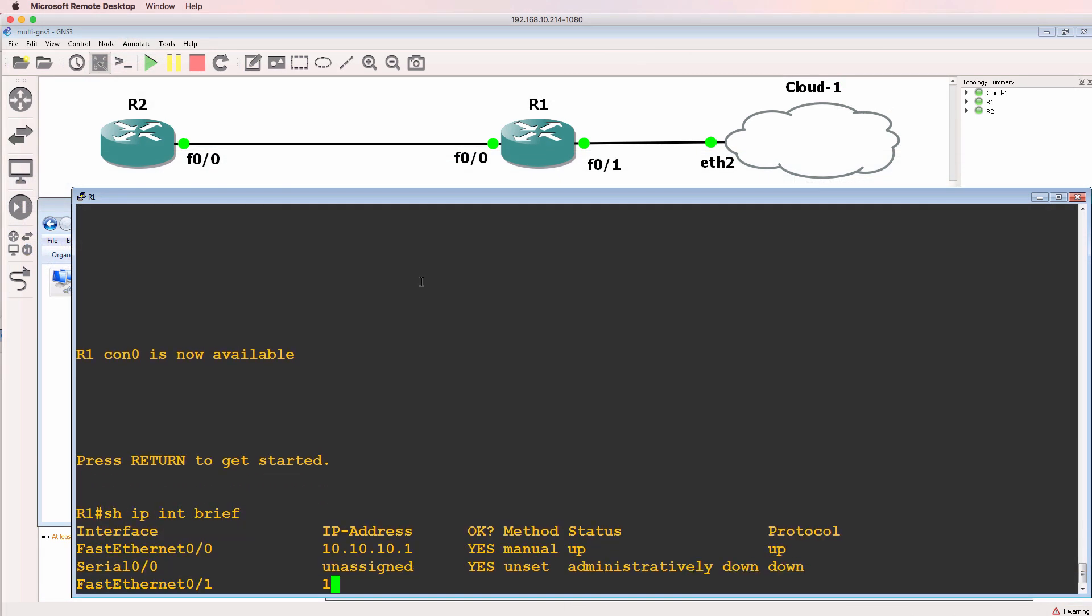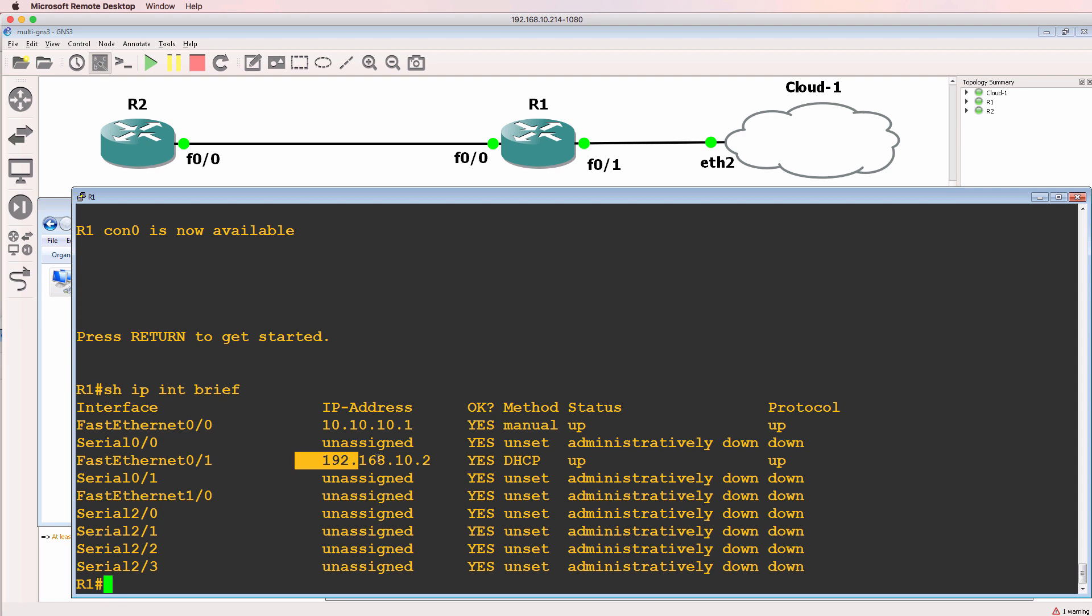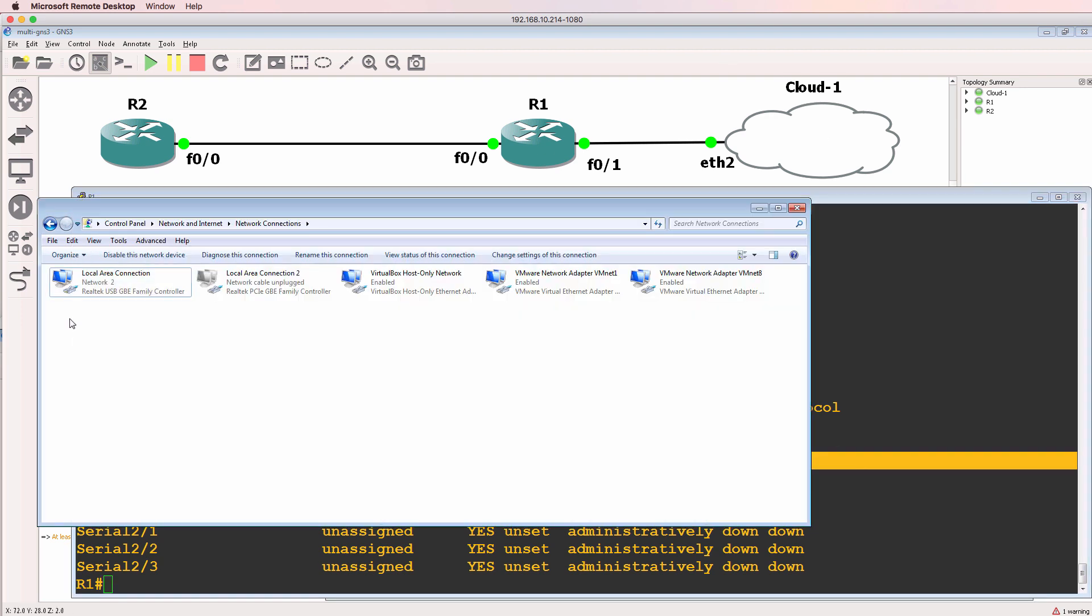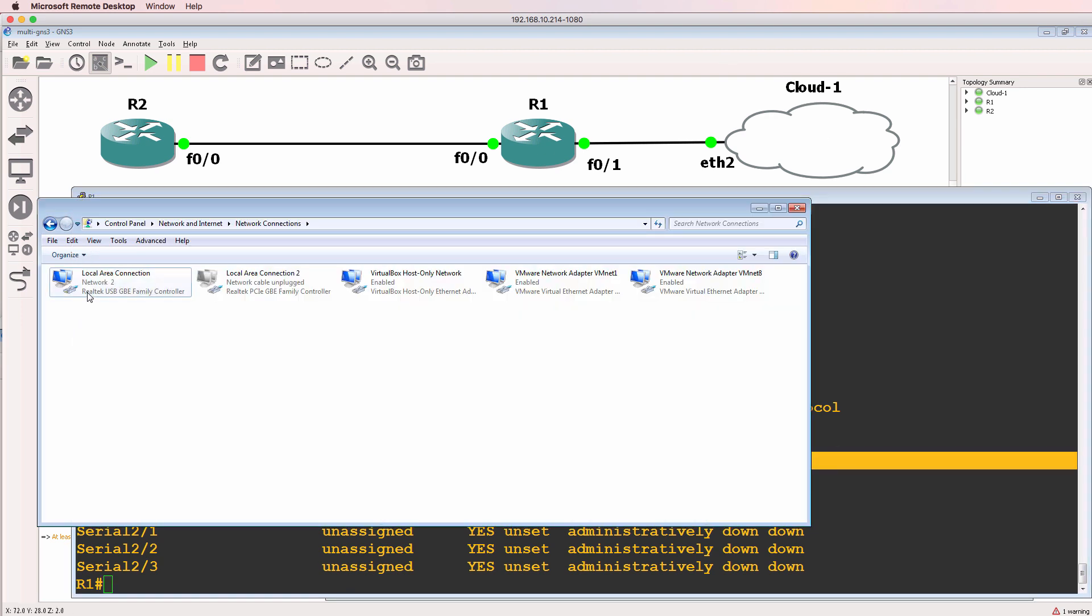That means that devices such as router one in my GNS3 topology are physically connected via the cloud to this network adapter, which is physically in my example connected to a switch and to the rest of my physical network.